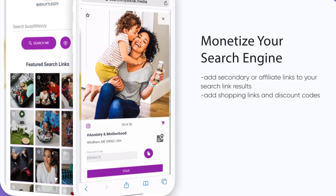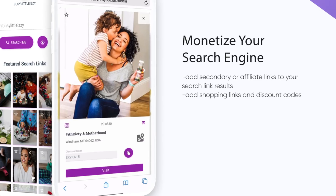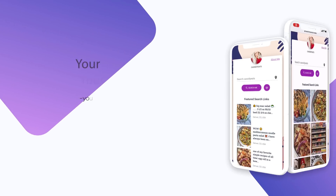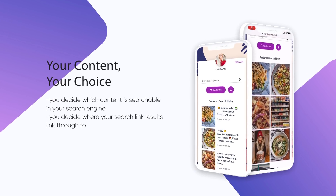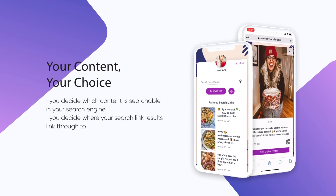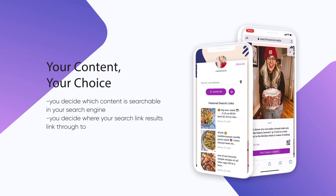Search My Social will forever change the way your audience explores what you share. No more scrolling for days. No more waiting for a DM reply. No more lost content. Search. Find. Link.